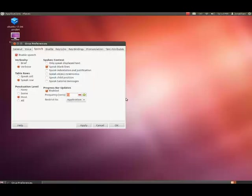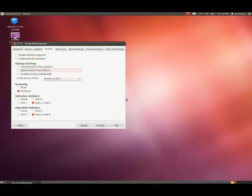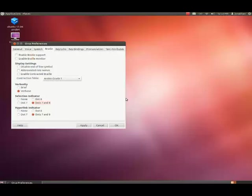I'm going to right arrow over again. Braille page tab. Here's the braille page. You can set up your braille displays from this setting. Enable braille support checkbox not checked, enable braille monitor checkbox not checked. Display settings panel: disable end of line symbol checkbox not checked, abbreviated role names checkbox not checked, enable contracted braille checkbox not checked, contraction table Arabic braille combo box. Verbosity panel: verbose selected radio button. Selection indicator panel: dot 7 and 8 selected. Hyperlink indicator panel: dot 7 and 8 selected. Help, apply, cancel, OK buttons. I've tabbed back through the braille page.